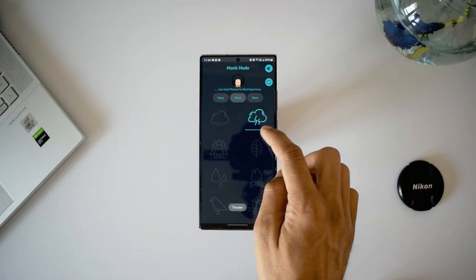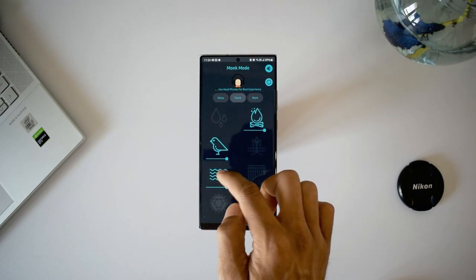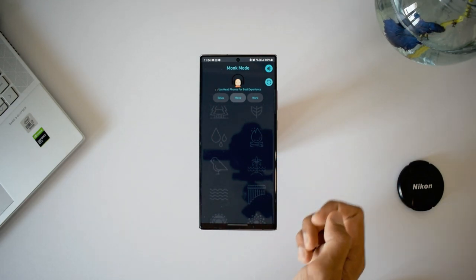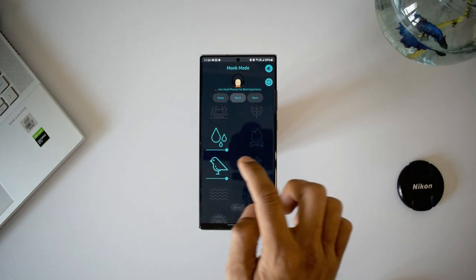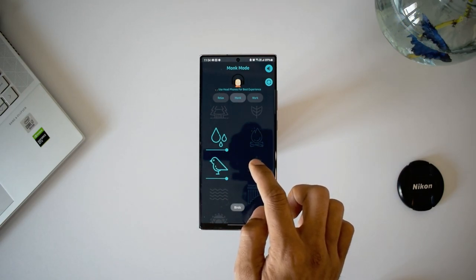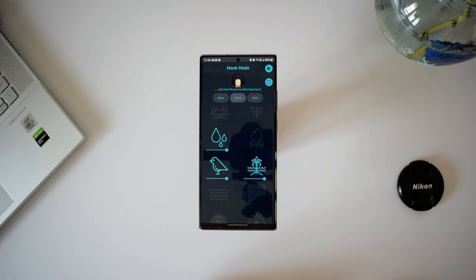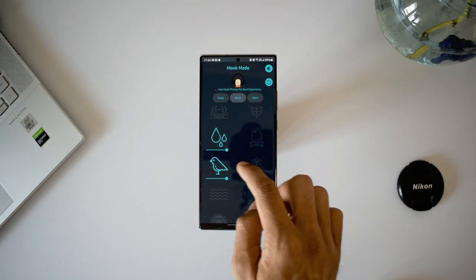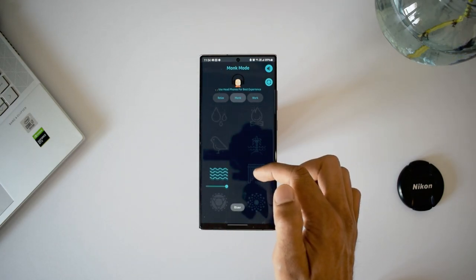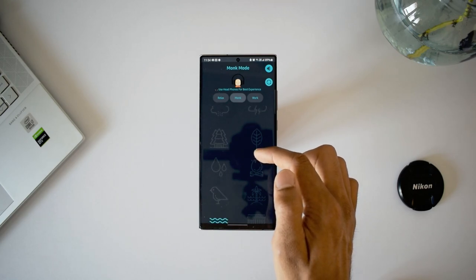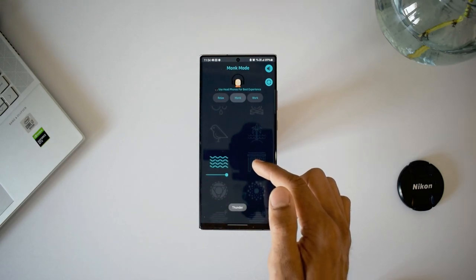The last application is called Monk Mode. This application plays ambient sounds to boost your concentration and productivity. I know a lot of people may not like using this kind of application, but if you do, you should try this app. There are some very nice relaxing sounds, and whenever you're stressed out or not getting sleep, you can put on your headphones and start listening. Sounds include rain, thunderstorm, forest, wind, water drop, fire, birds, beach, waterfall, and more. Three different modes are available: relax, monk mode, and work mode.